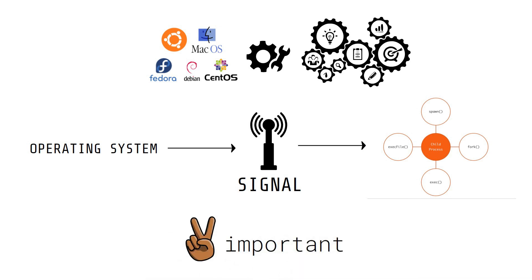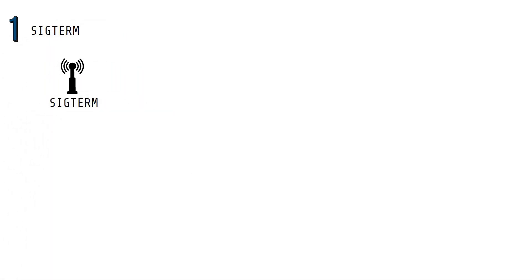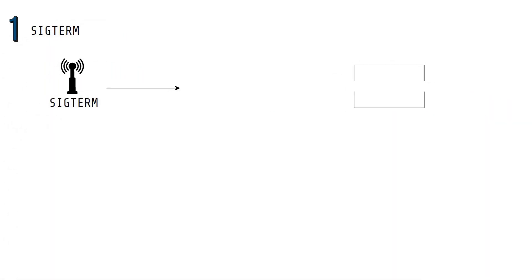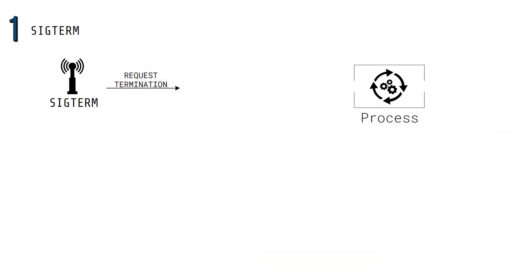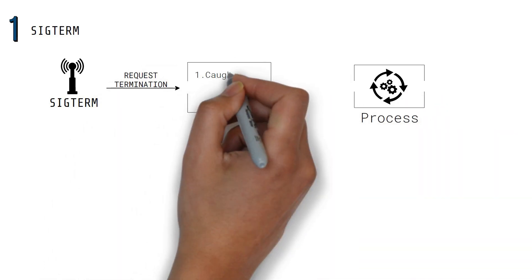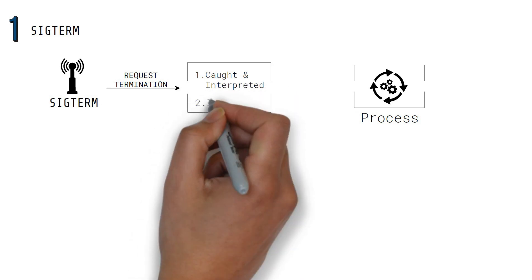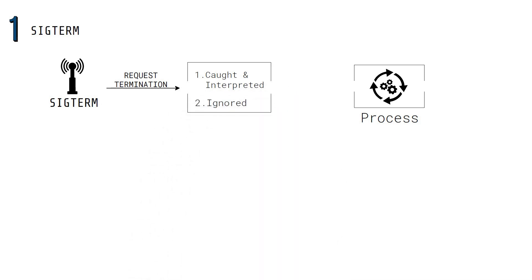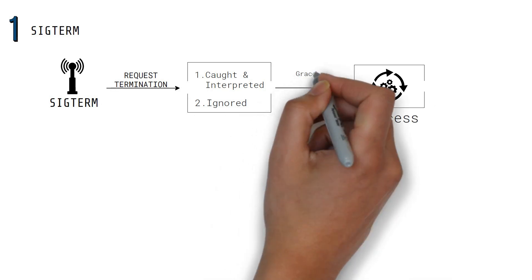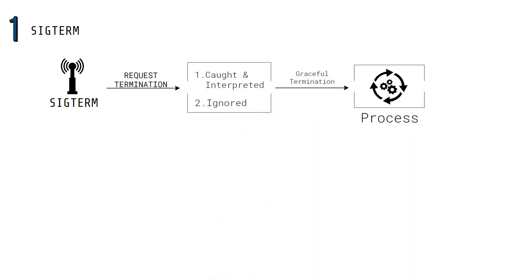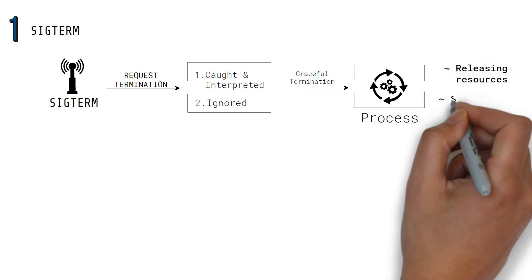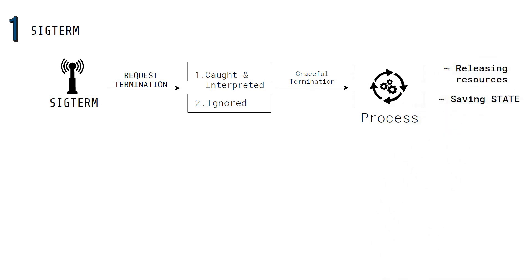SIGTERM. This is the signal that is sent to a process to request its termination. It can be caught and interpreted or it can be ignored by the process. This allows the process to perform graceful termination, releasing resources and saving state if required.